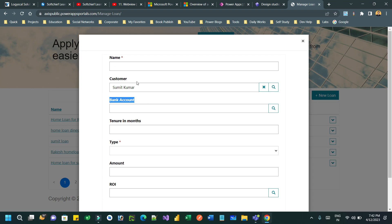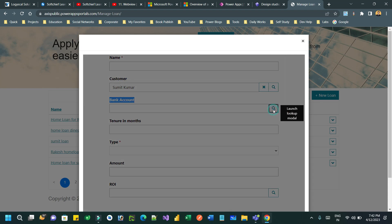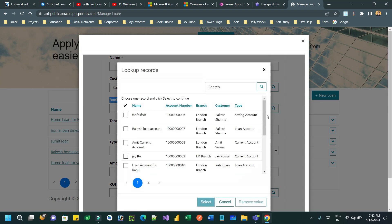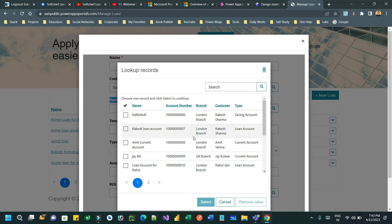The bank account lookup should be filtered by the customer selected in the above lookup — these are related lookups in Dataverse. But right now if I select a bank account, you can see it is not filtering by the customer; it is showing all customers' bank accounts. So how can we filter automatically without writing any code in Power Pages?